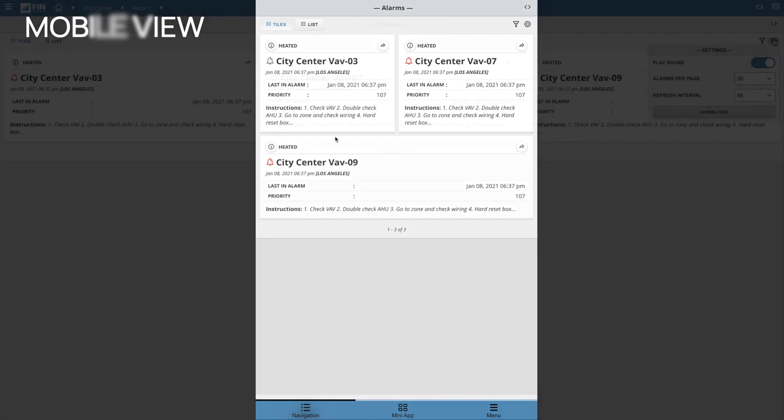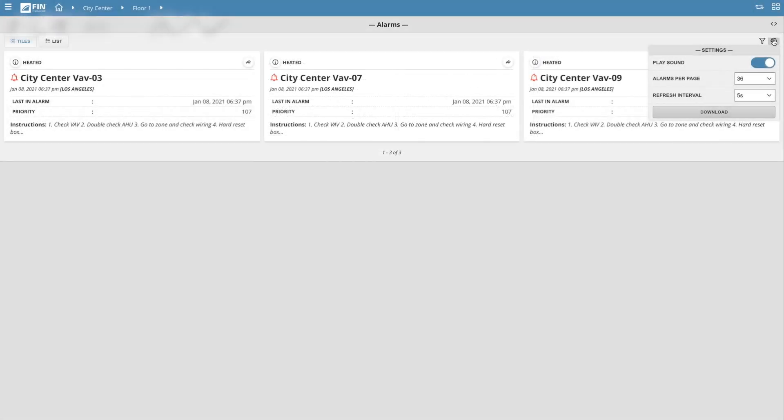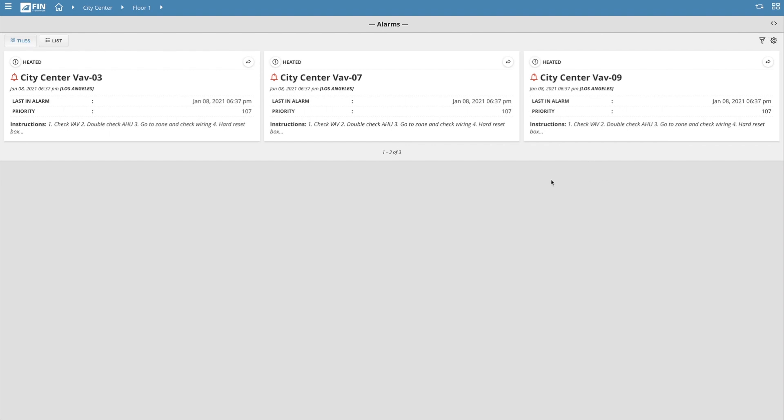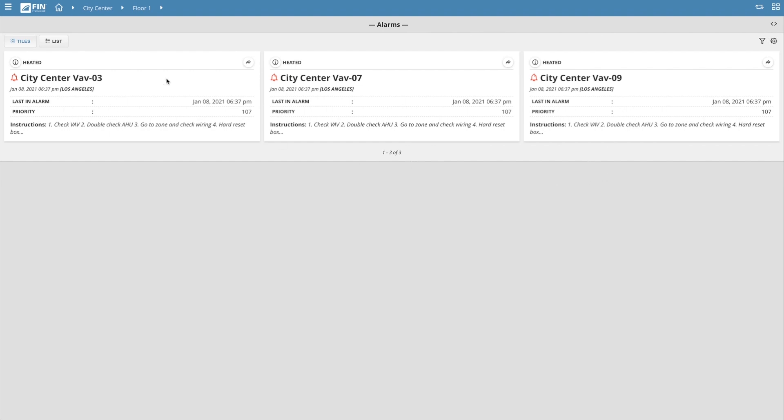So those are all the basics on the Alarms application. We hope you've enjoyed this video. Please feel free to subscribe to our channel for more related content. Thank you, and don't forget to have yourself a fin-tastic day!